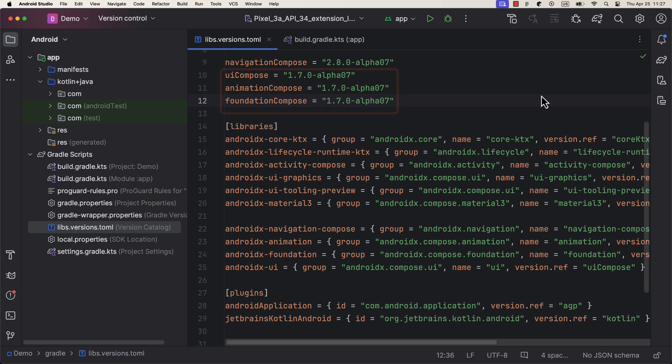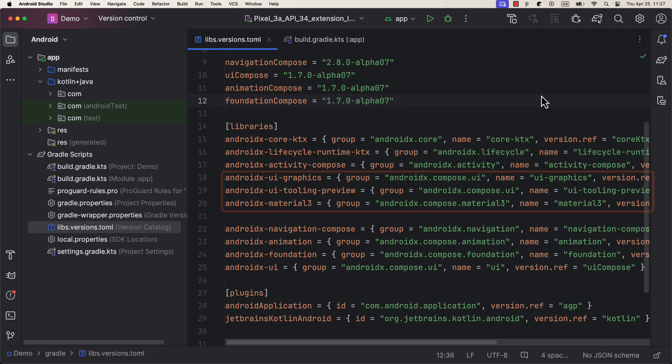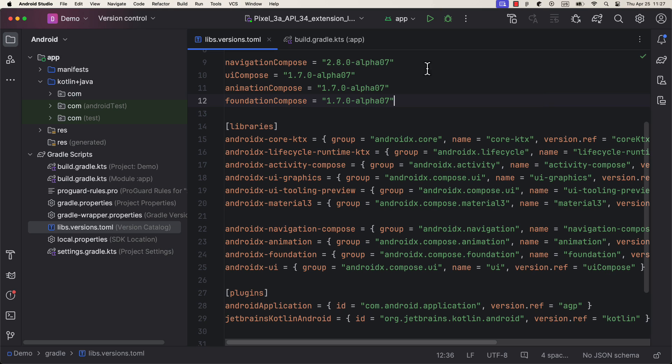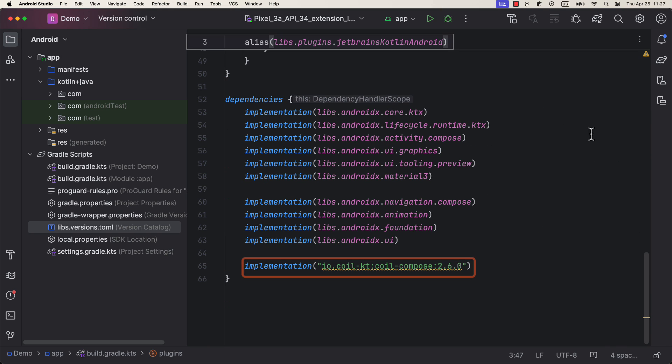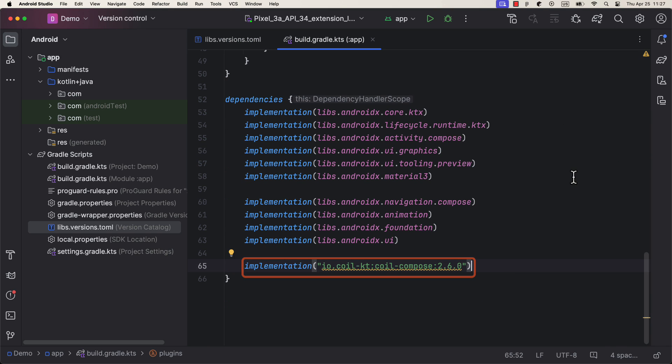First, you need to make sure that you're using at least 1.7.0 Alpha 07 version on those three dependencies. Besides that, I have also added the Coil Image Loading Library.